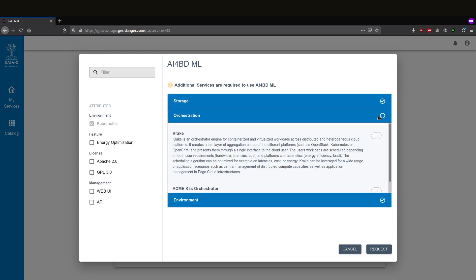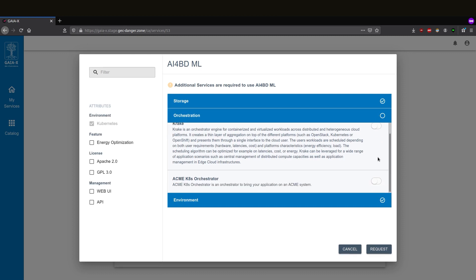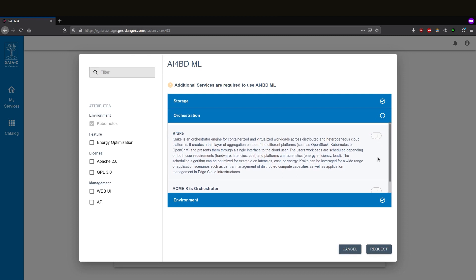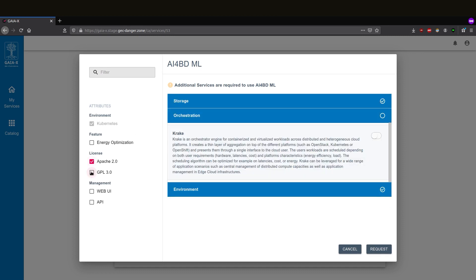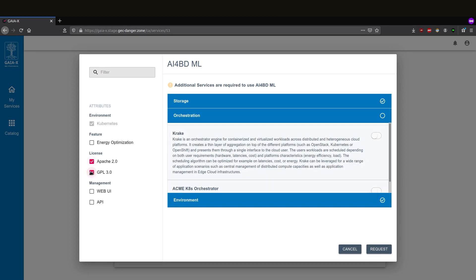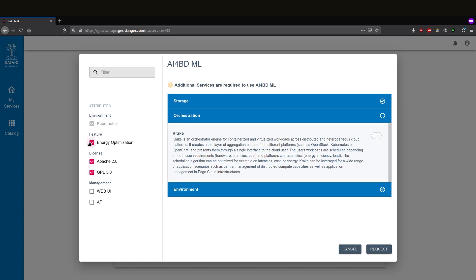The user needs to select an orchestrator that combines these services. In our case, she chooses the cloud-in-heat orchestrator, Krake, because she wants an open-source orchestrator that allows energy optimization.